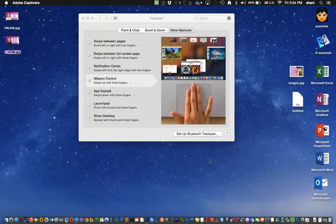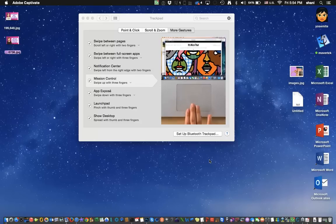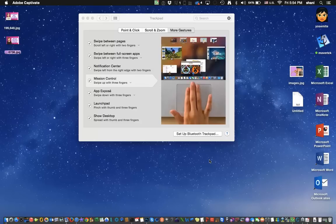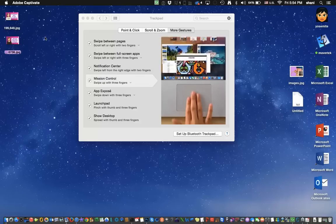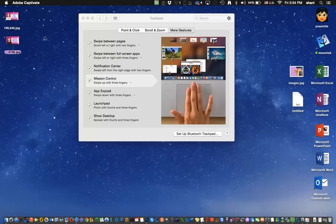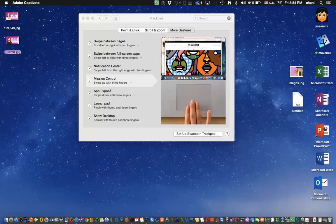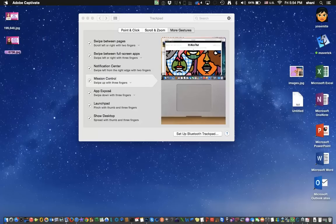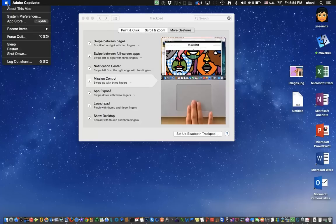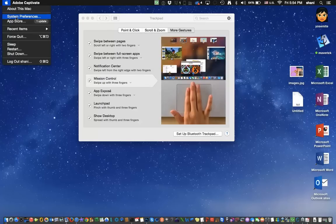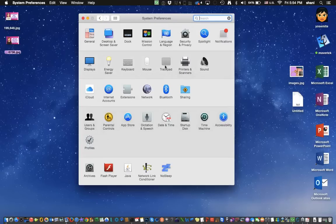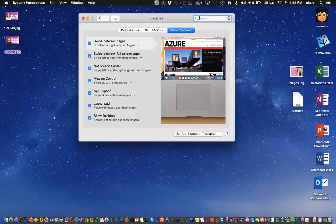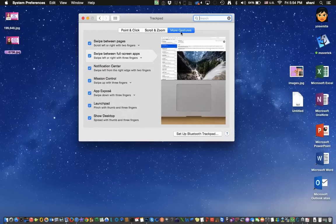As you can see on the screen I have the Mission Control System Preference open, which is basically in a system preference called Trackpad. So we're going to go ahead and try out this Mission Control, and again if you want to get here you simply go to Apple System Preferences and you select the Trackpad preference which is here, and then you should be in More Gestures and click on Mission Control.